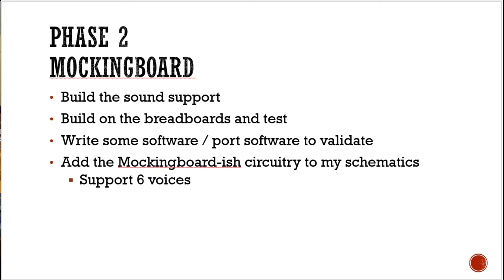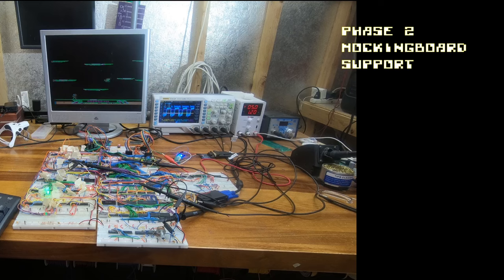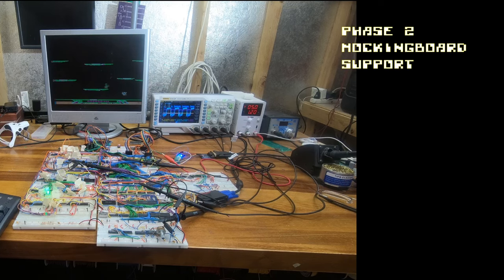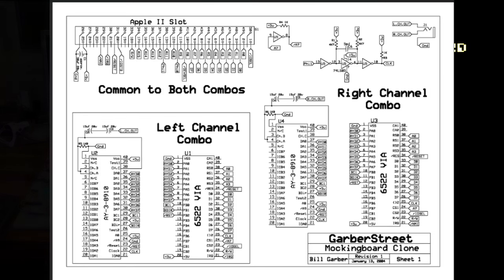For Mockingboard, I did wire up the C030 speaker and have music working with the speaker. I have a bunch of AY38910 chips and some 6522 vias. I found a schematic online and wired it up on breadboards. I'm hooking it up to the computer now, so no sound as of yet.